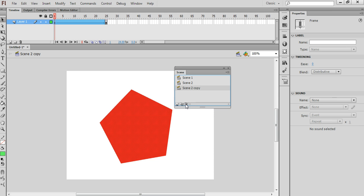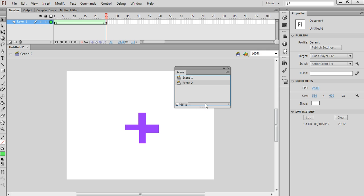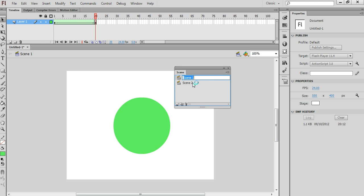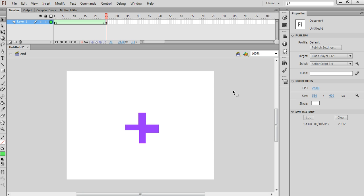I'll just remove that. It's also possible to rename the scenes — so I could give it another name, like 'Intro', and double-click this one and call it 'End'. So that's a quick intro on how to use scenes inside of Flash.